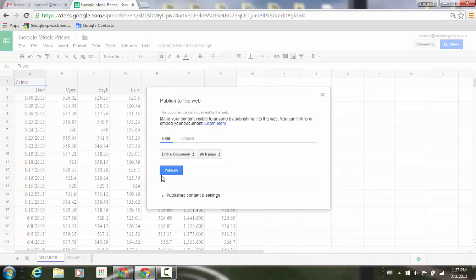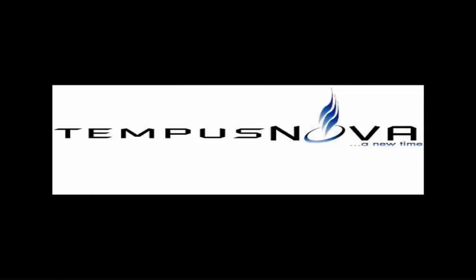For those of you that are managing websites where you're publishing that spreadsheet data that you have, you now have some additional options to go ahead and help you out. Have a great day, everyone.